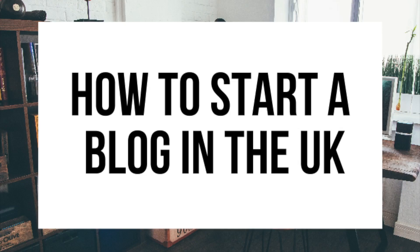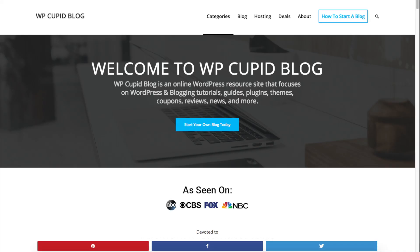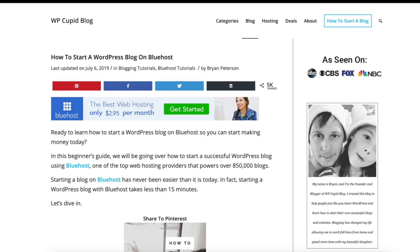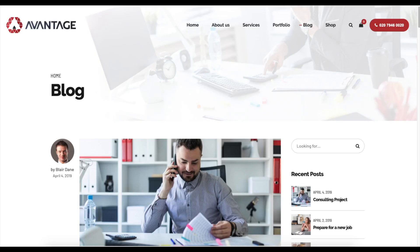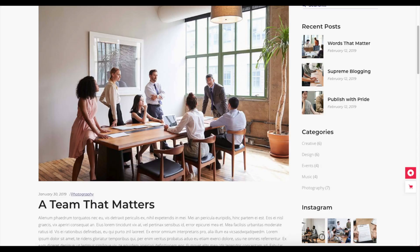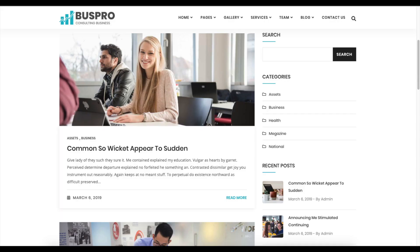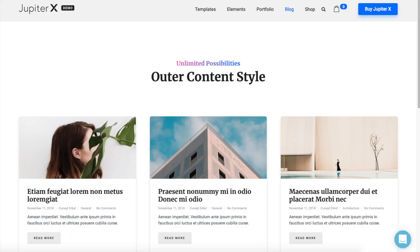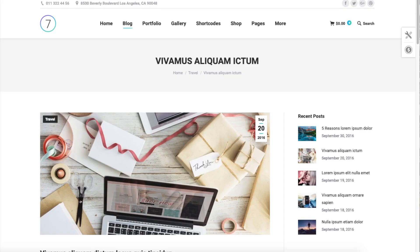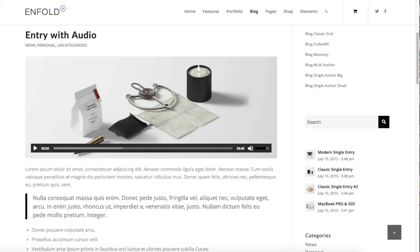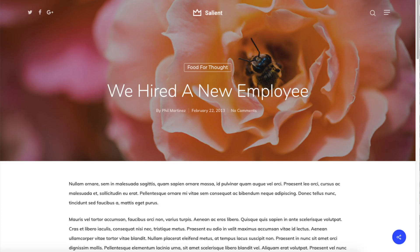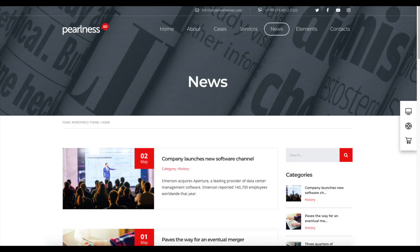How to start a blog in the UK. Hey guys, Brian with WP Cupid Blog. In this video I'm going to be showing you a complete UK blogging tutorial for beginners on how to start a blog in the UK step by step. Whether you're a newbie of technology, have no experience of blog starting, or even if you are a pro, this UK blogging tutorial for beginners video will be perfect for you.